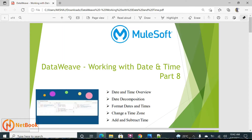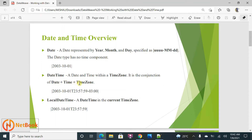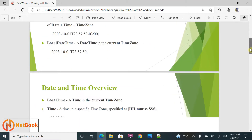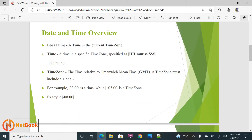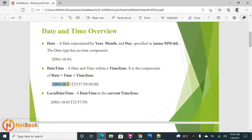First, you need to understand what the different things in a date-time are in DataWeave. The first thing is Date — it consists of year, month, and day in the format year/month/day. The next thing is DateTime — it consists of date plus time plus time zone. The time component consists of hours, minutes, seconds, and milliseconds. DateTime is represented as date plus time with a 'T' separator.